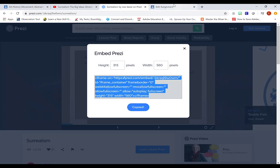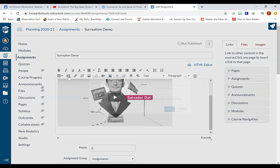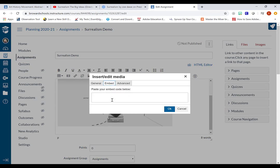Back to Canvas. I'm going to look for the button to insert and edit media. Looks like a little flag. Click on the embed tab. And paste the line of code in.